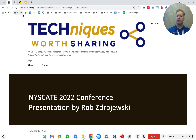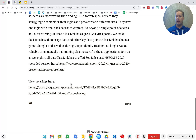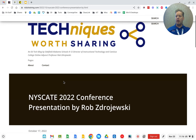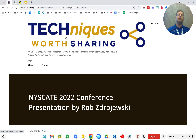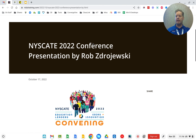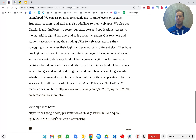I'm recording this session, and it will be available on my website. You can grab the slideshow at robztraining.com — that's probably easier to type — or the new one is techniquesworthsharing.com. Either way, both of those will get you to my blog, where you'll find the NiceGate conference section with the Google Slides I'll be using today.